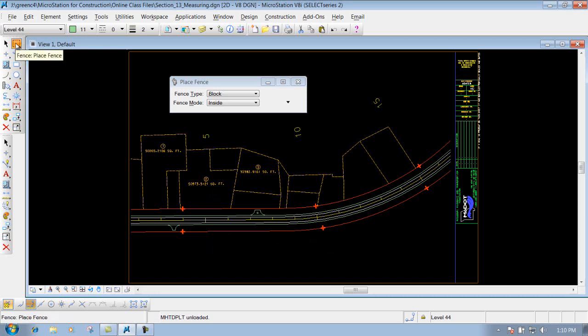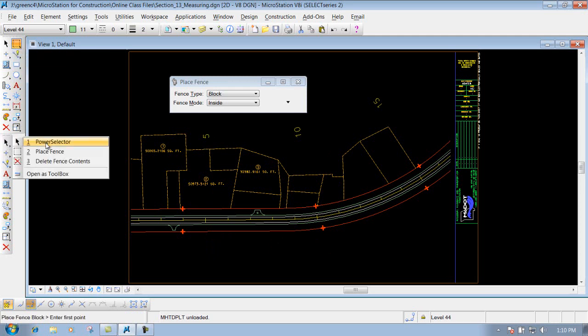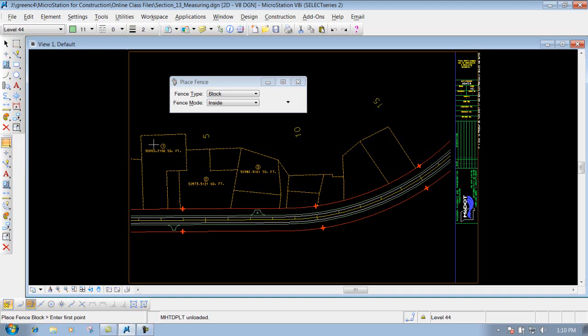If I come in here and I use my Place Fence tool, which is right here in our main toolbar, or if we go to our construction tools, we can get to the Place Fence tool there.